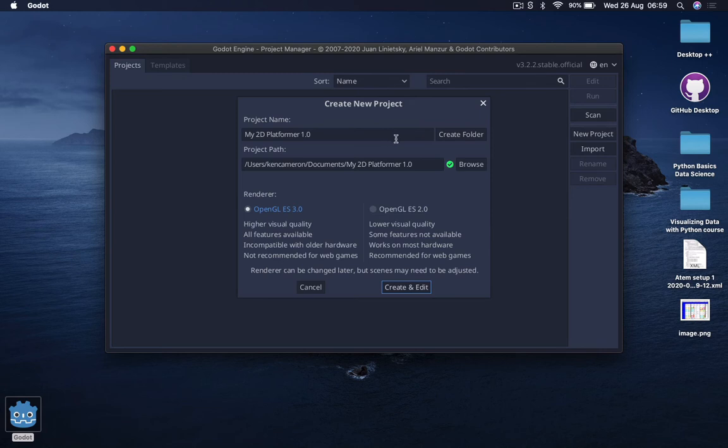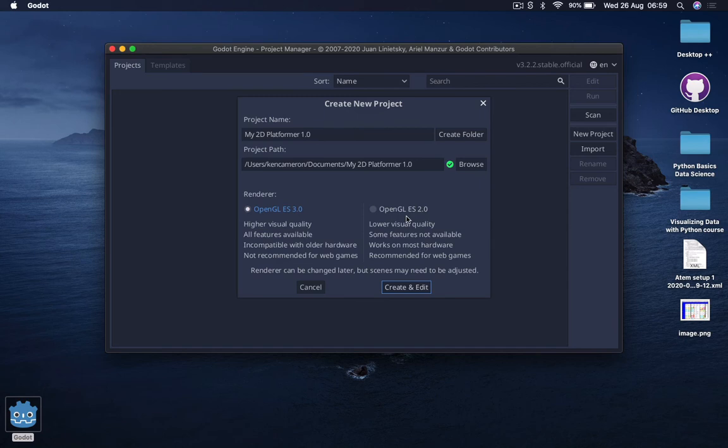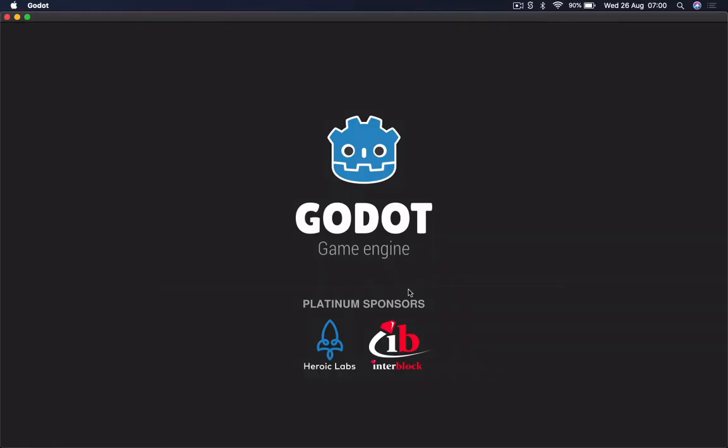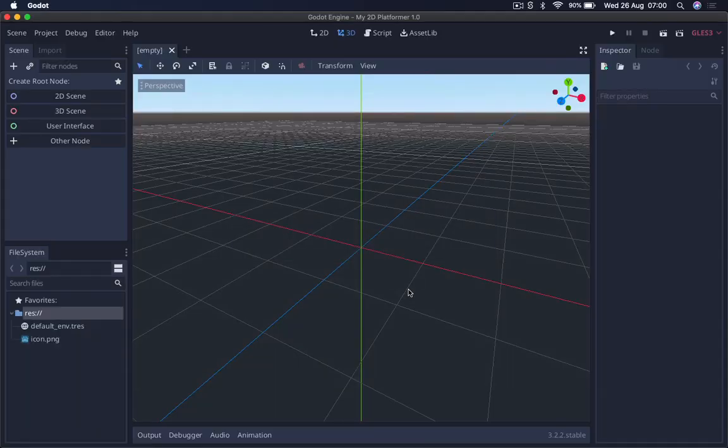You can see we've got the name here with a nice green tick. We're going to use the OpenGL 3. If this doesn't work, you just change it to 2. Some early computers just need a softer render. But we should have no problem using OpenGL 3. We're going to press create and edit, and then it's going to open up the Godot engine.